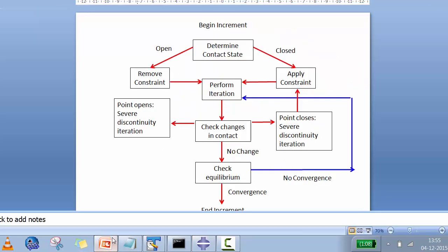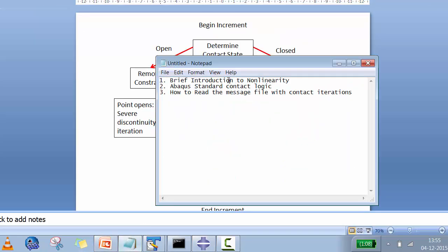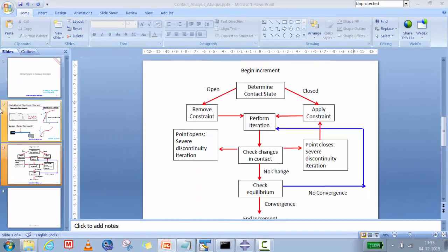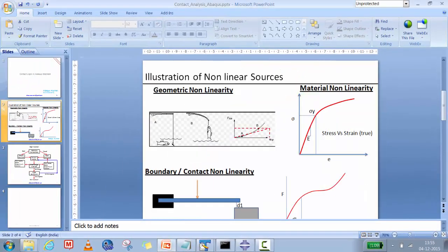We'll have a brief introduction to non-linearity and the different types available in mechanical engineering, then we'll cover Abaqus Standard contact logic, and then I'll show you how to read the message file with contact iterations — how to identify whether contact is going to converge or not.